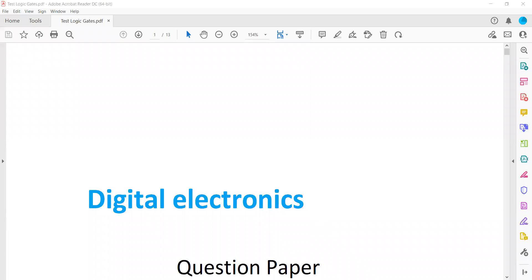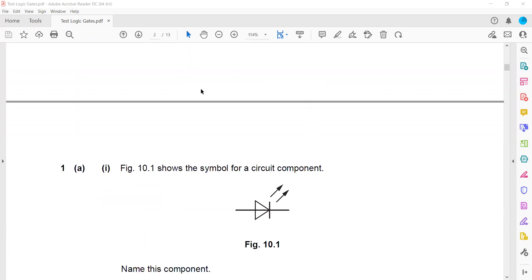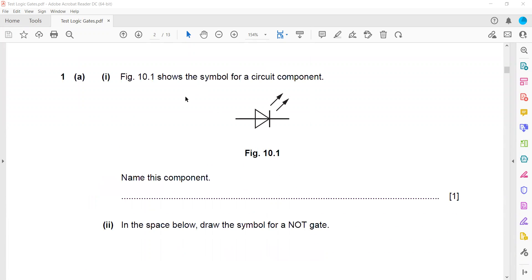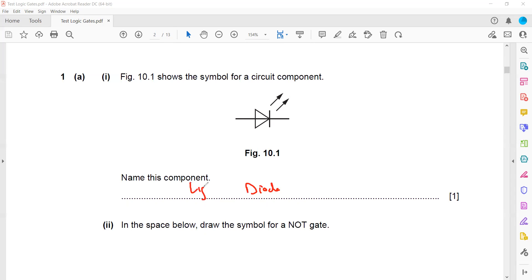This question paper is related to digital electronics. Figure 10.1 asks to name the component. If these arrows were not there, it would be called a diode. But when arrows are shown, it means it is emitting out light. So we call that a light emitting diode, or in short, LED.